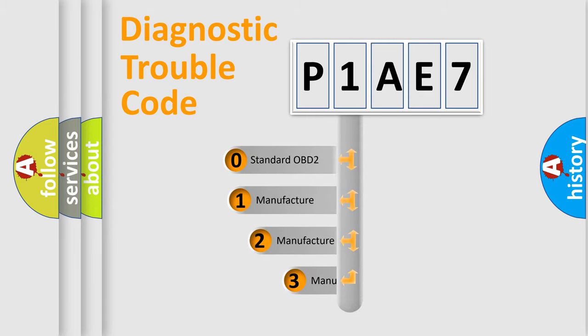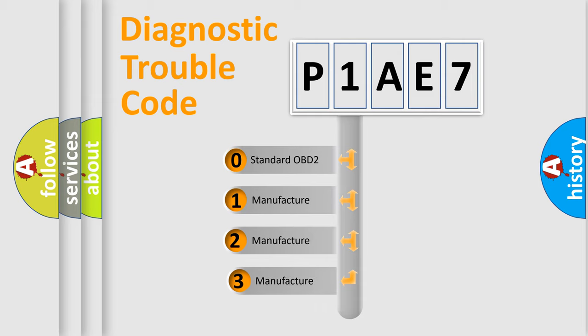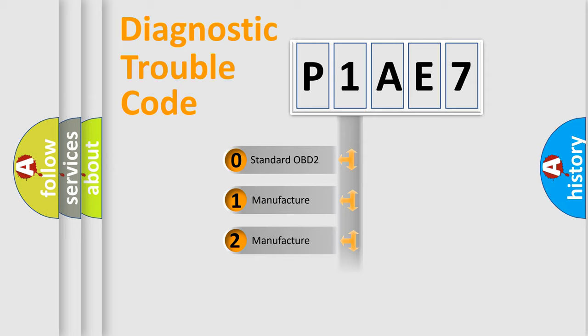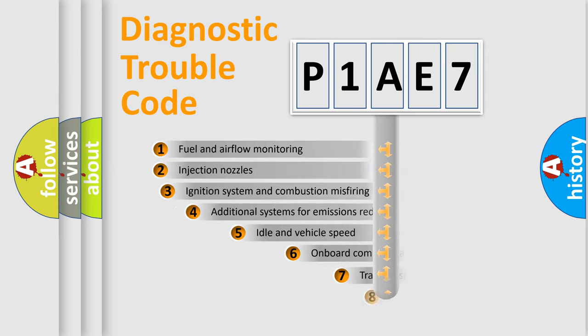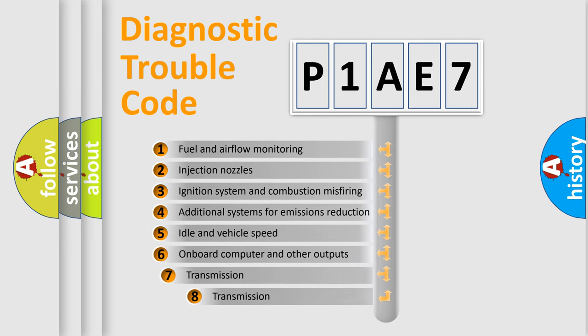If the second character is expressed as zero, it is a standardized error. In the case of numbers 1, 2, or 3, it is a manufacturer-specific error expression.